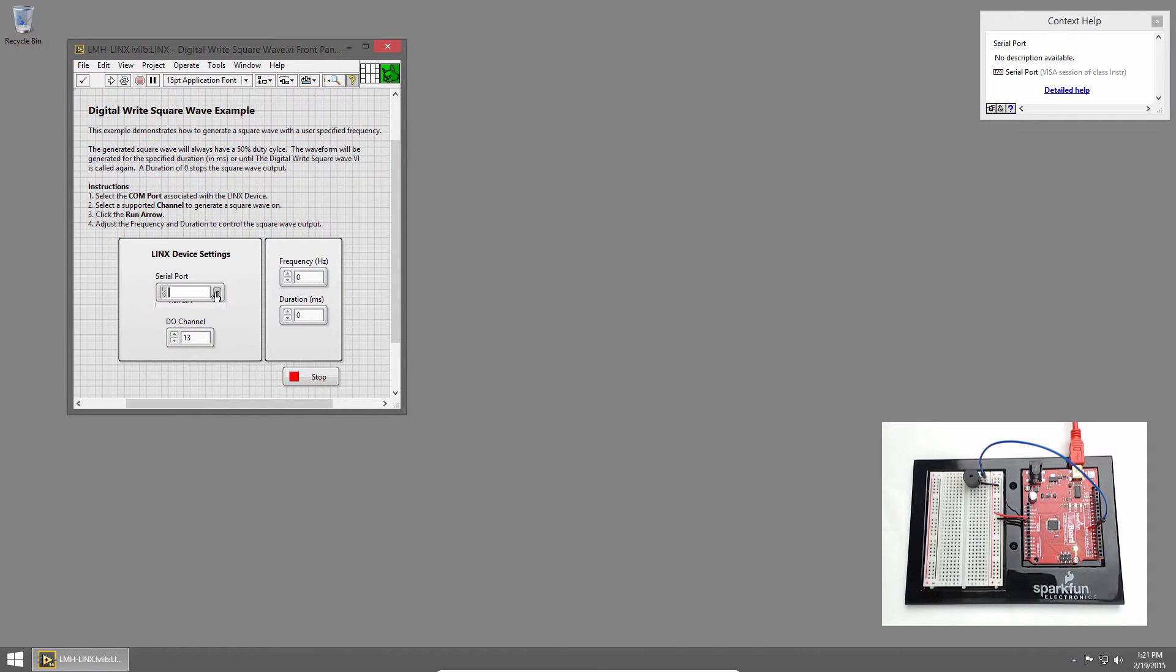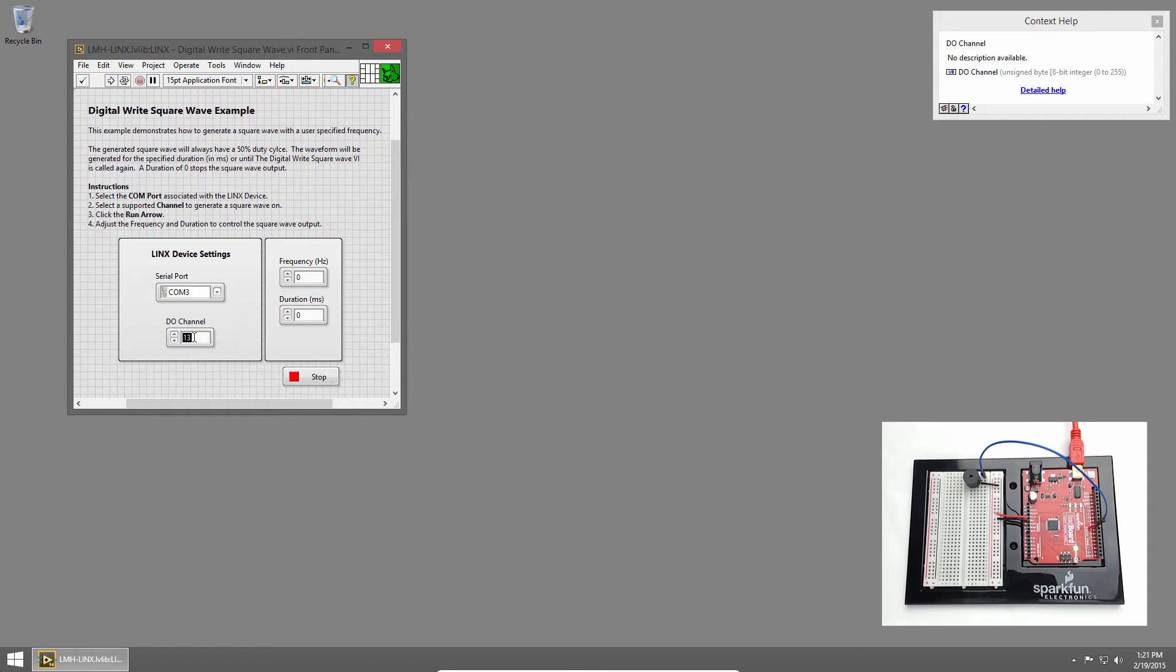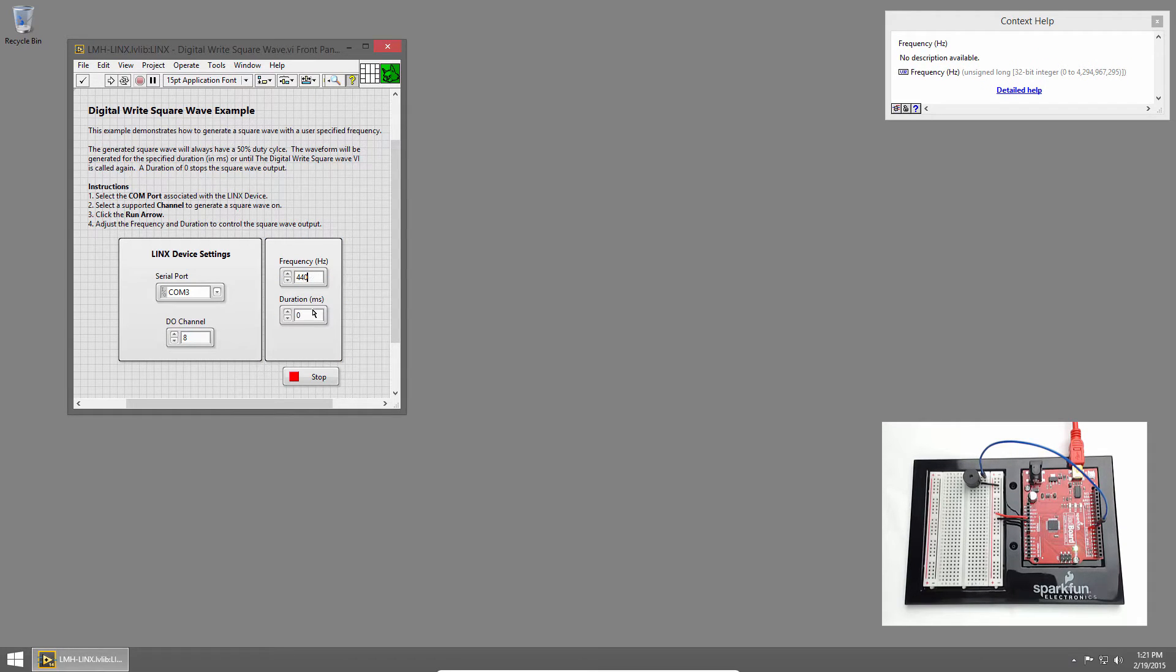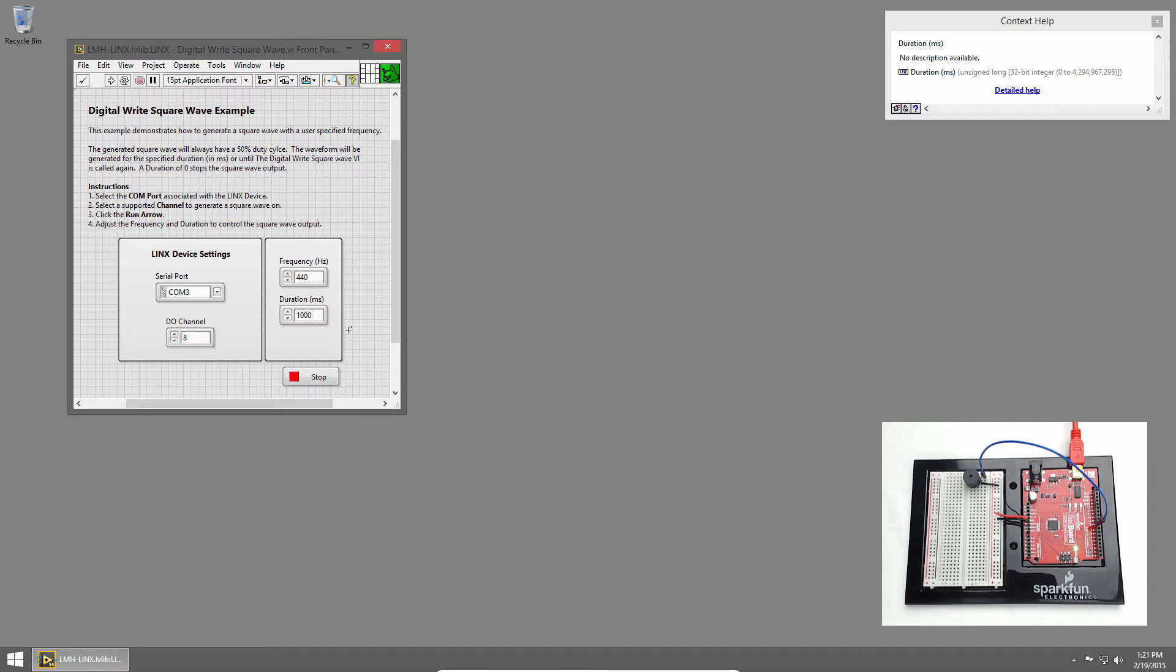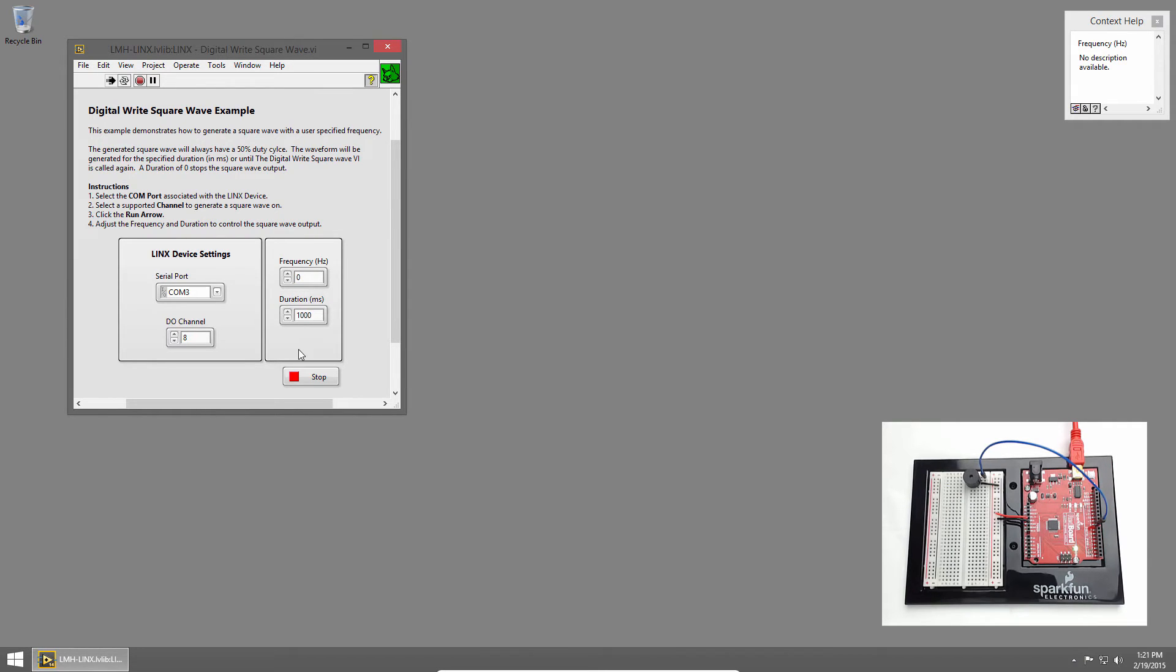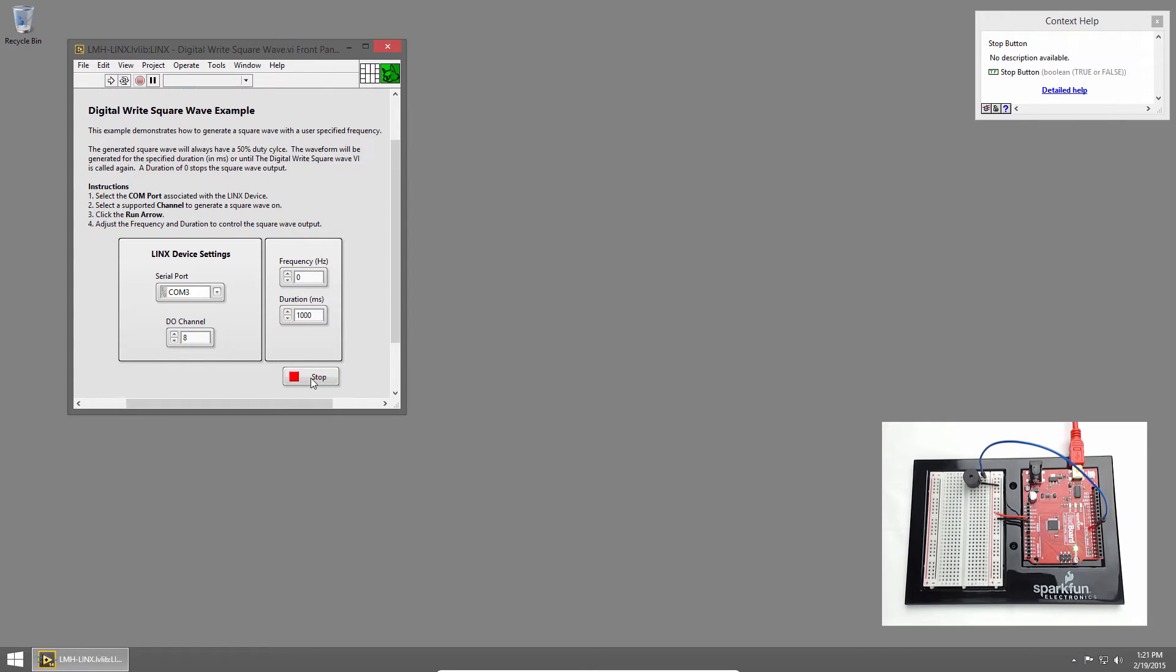I'll select the serial port, COM3, that's my red board, and the DO channel that I'm using. In this case, I have it wired up to pin 8. Then we can specify the frequency and the duration of the note. I'll put 440 Hz and a duration of 1 second. But this will get called over and over again in a loop, so it'll sound like a constant note. Let me hit Run, and once LabVIEW establishes a connection to the red board, you'll hear the note. I'll set it back to 0 to disable the tone, and click Stop.